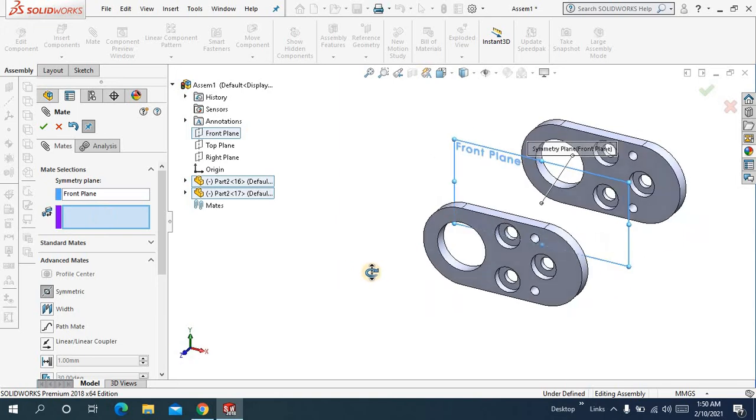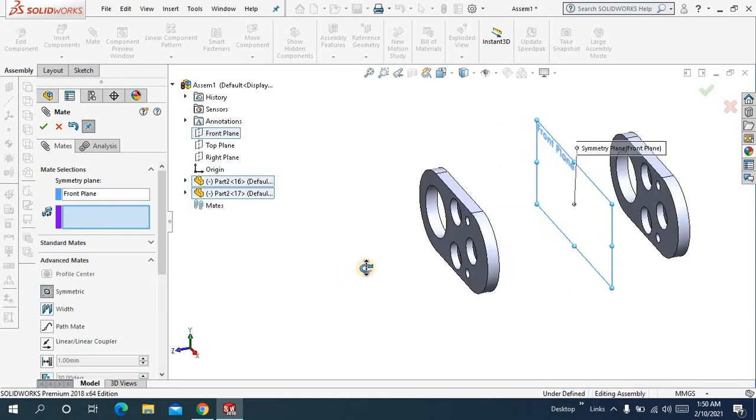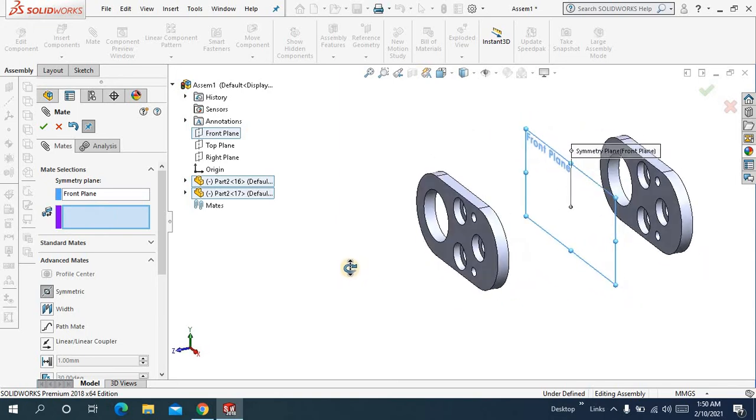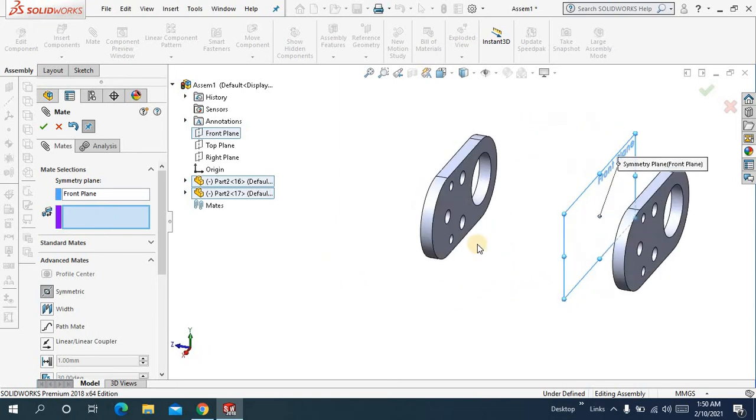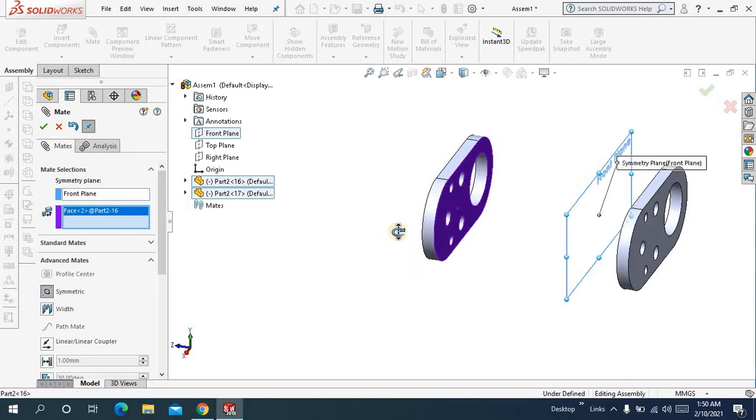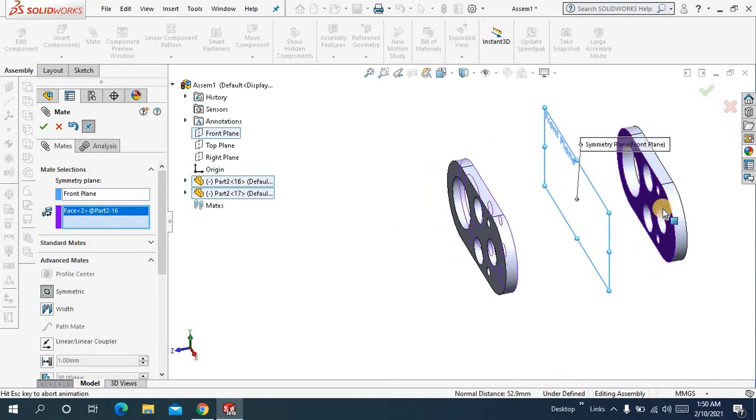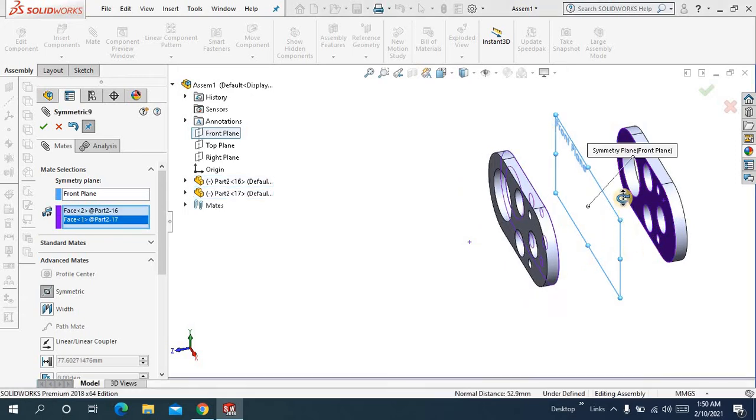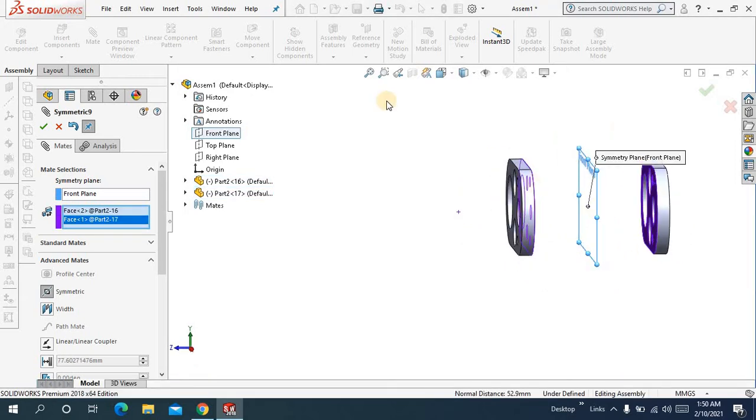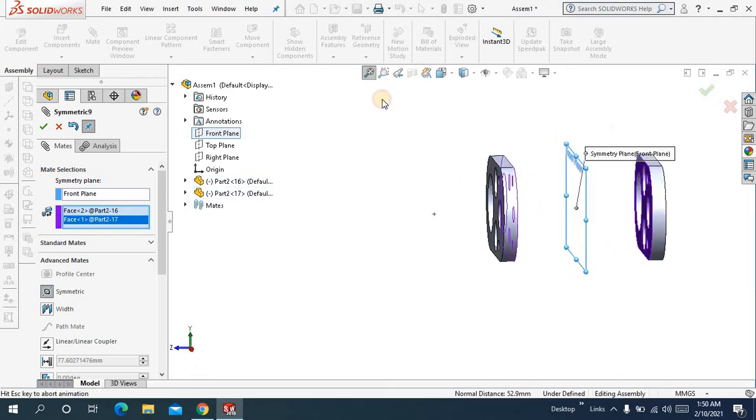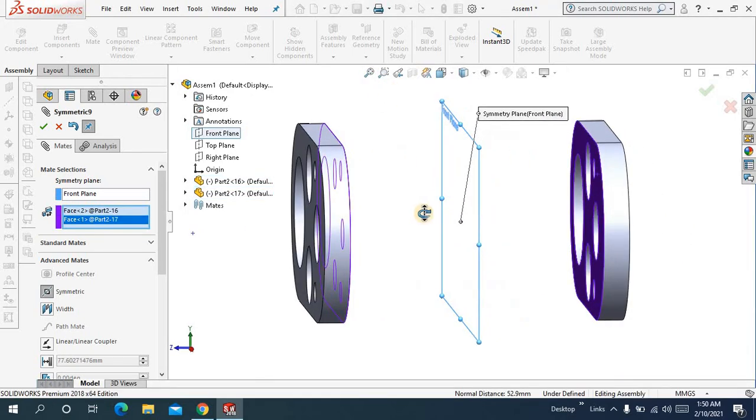Let me drag it a little bit and here I will select two faces. So I want to be symmetric this face and this face with respect to this plane. See.